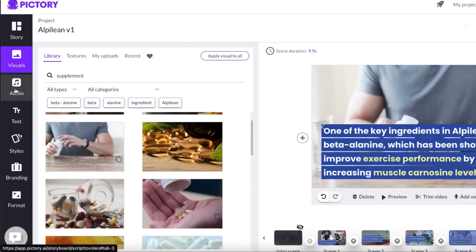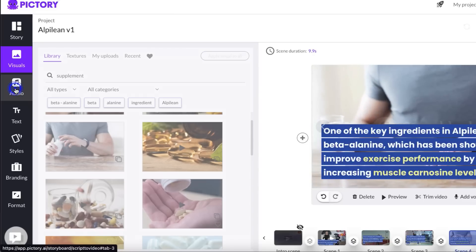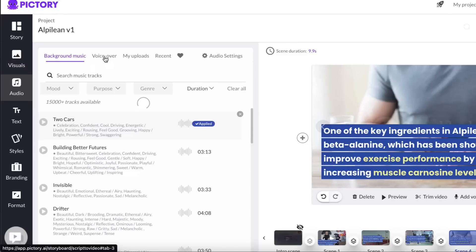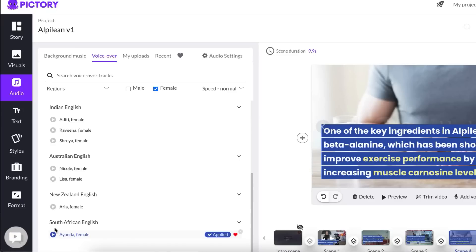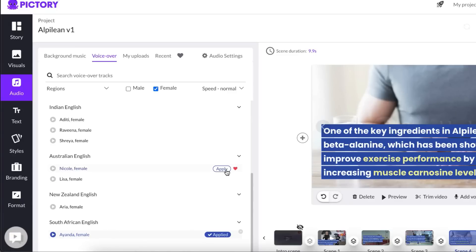So also you can do audio voiceovers done for you with a robot. Now in this example, when it comes to weight loss, I like to do female and I like to choose this South African English voice down here at the bottom. And I'm going to show you how this sounds and how this video looks in just a moment.